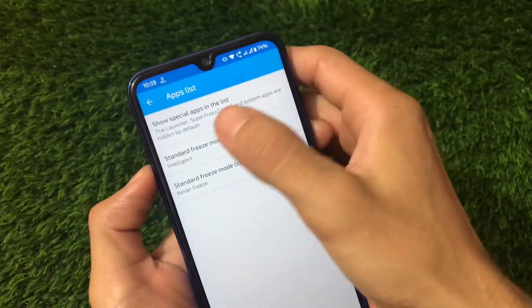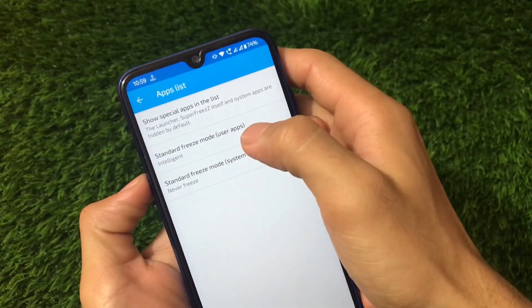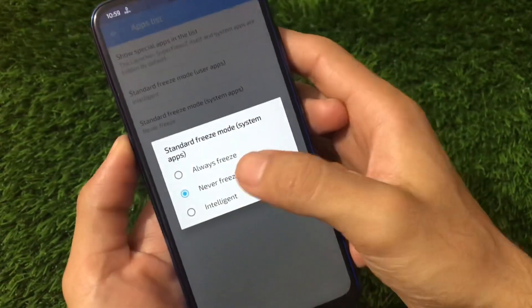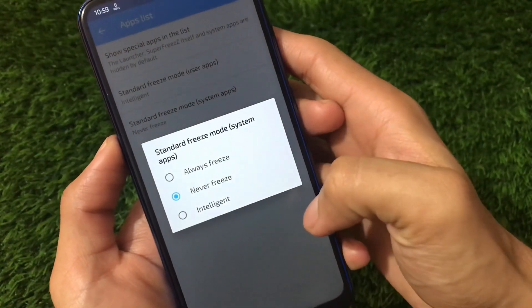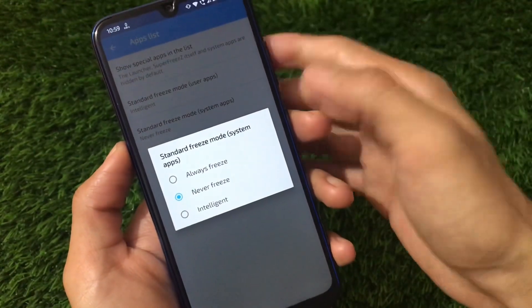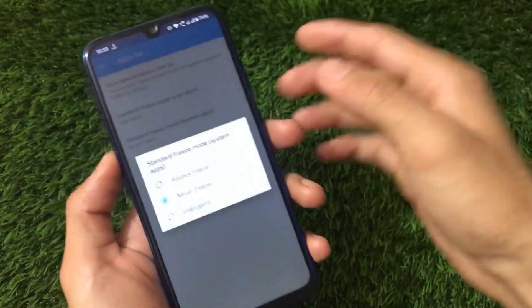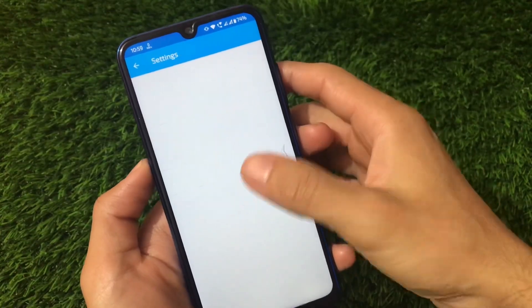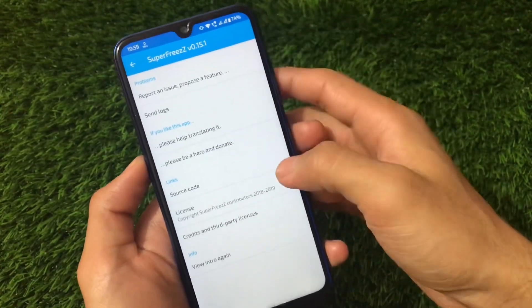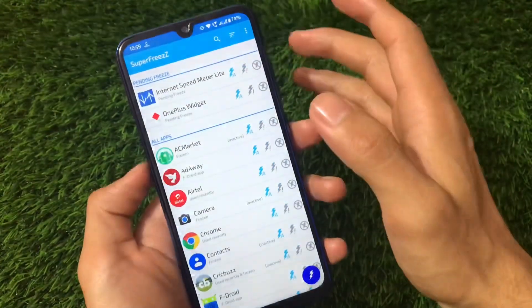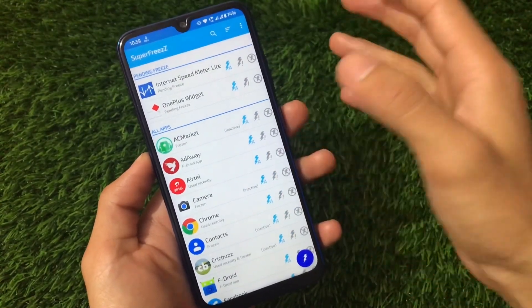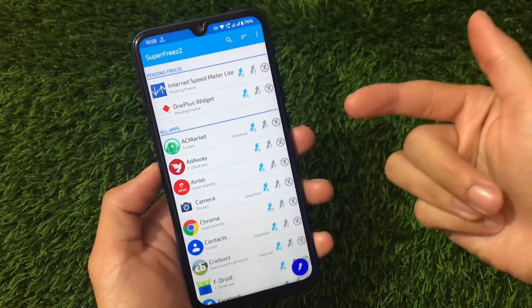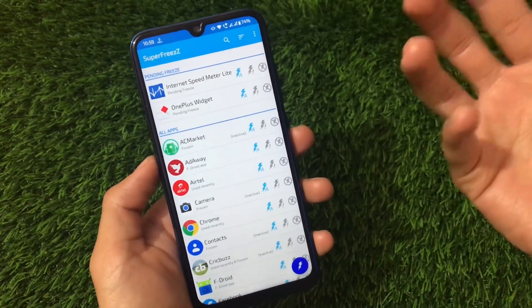In the apps list settings, you have Special Apps, Standard Freeze Mode for user apps, and Standard Freeze Mode for system apps. You can choose between Never Freeze, Always Freeze, or Intelligent freeze modes. There are also freezing app customization options and useful links. Super Freeze is one of the best alternatives to Greenify — if you've used Greenify and want to try something new, Super Freeze is a great choice.